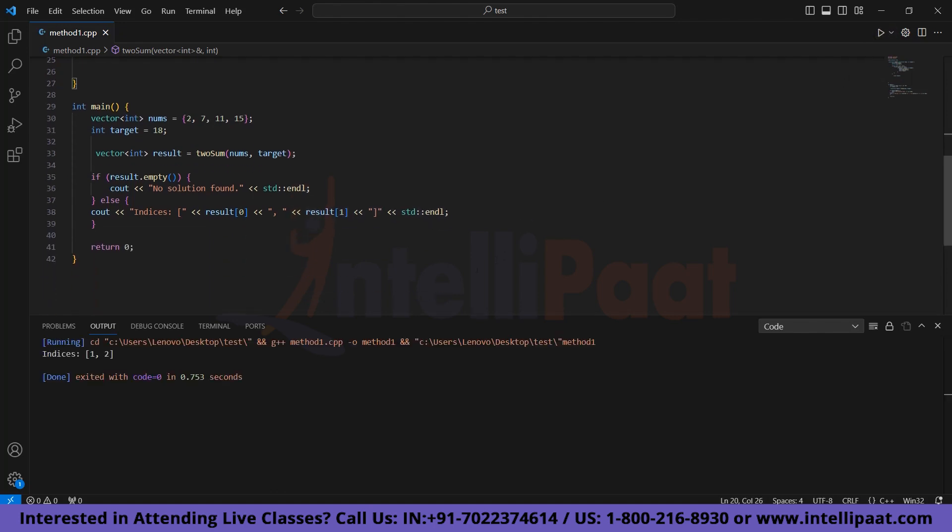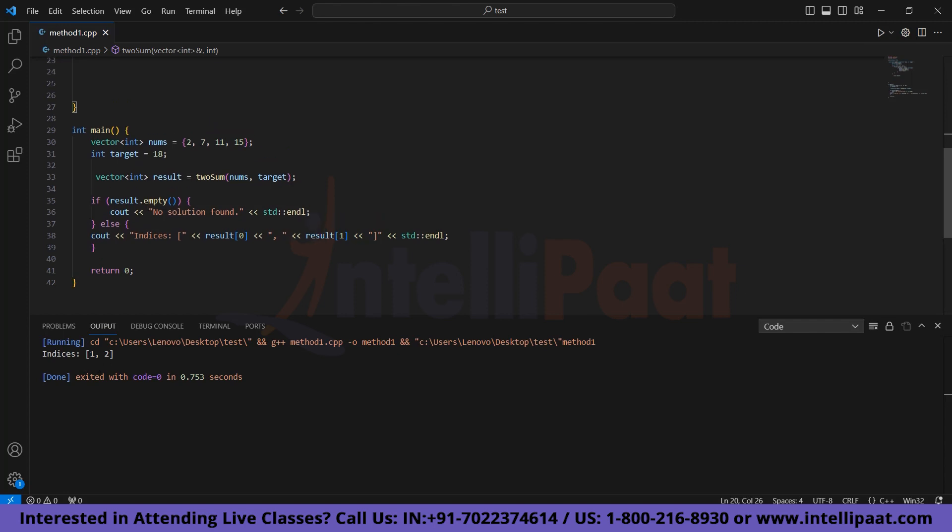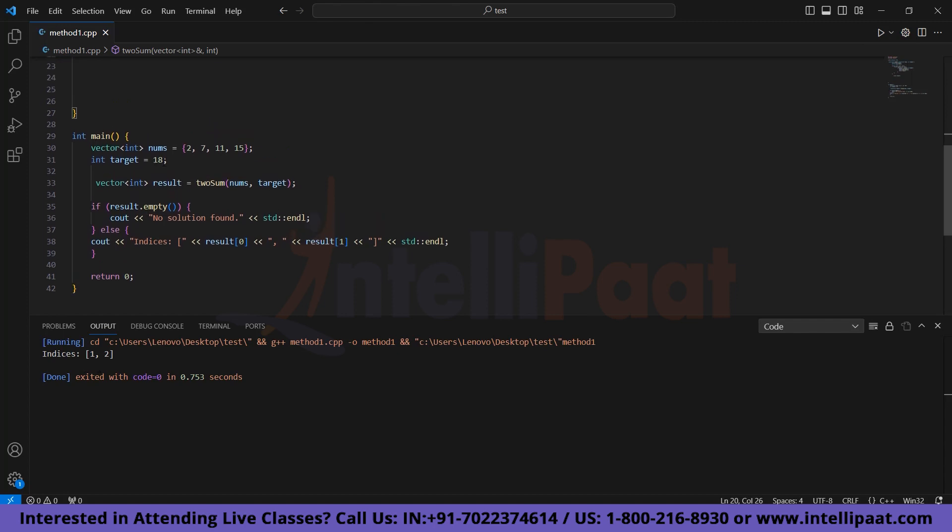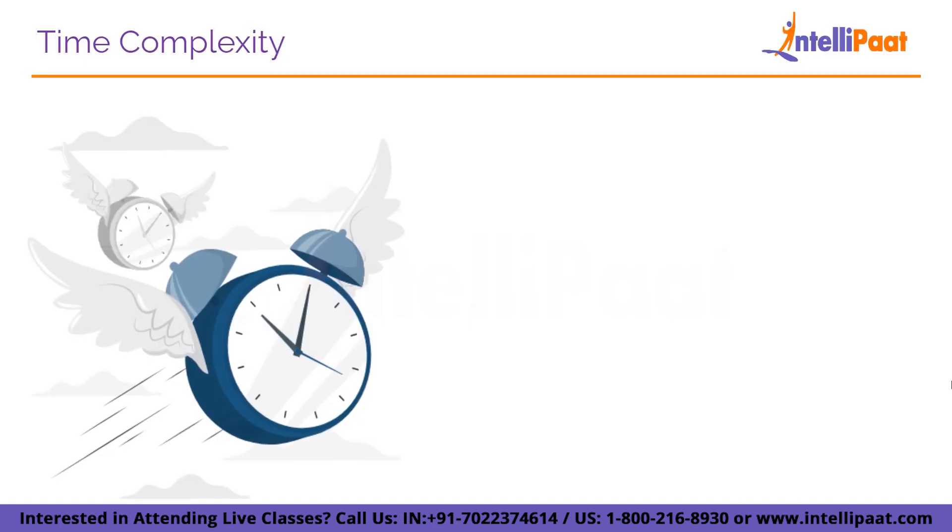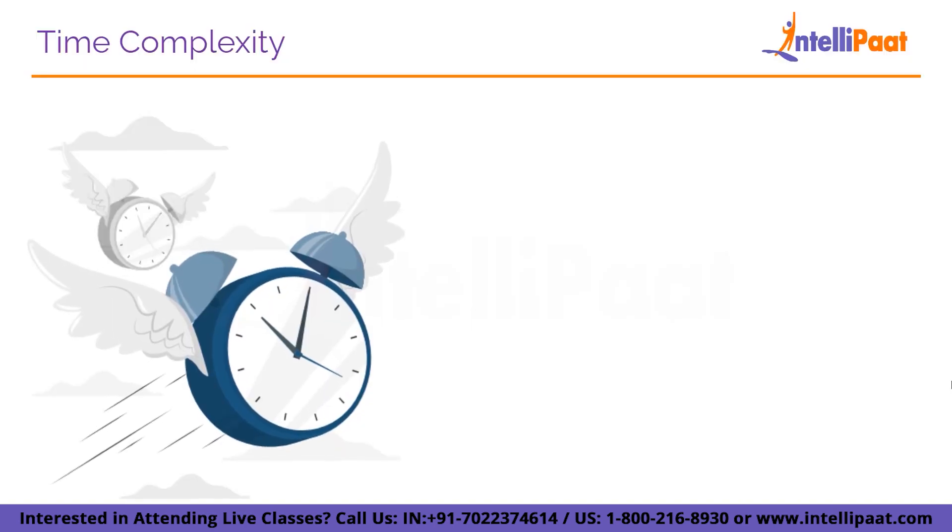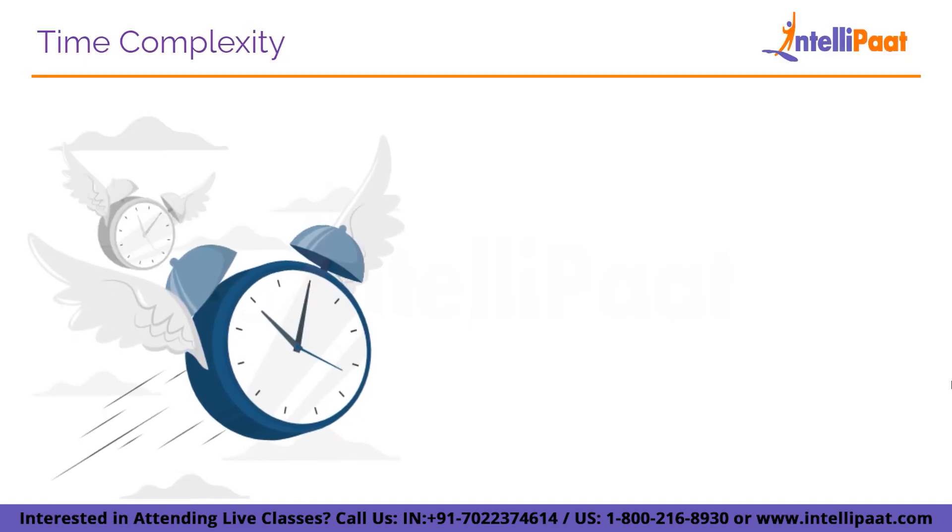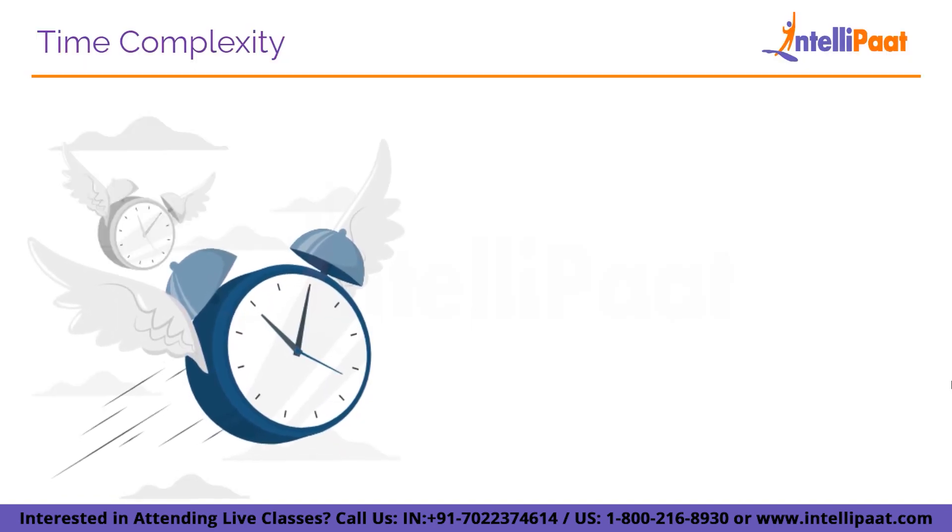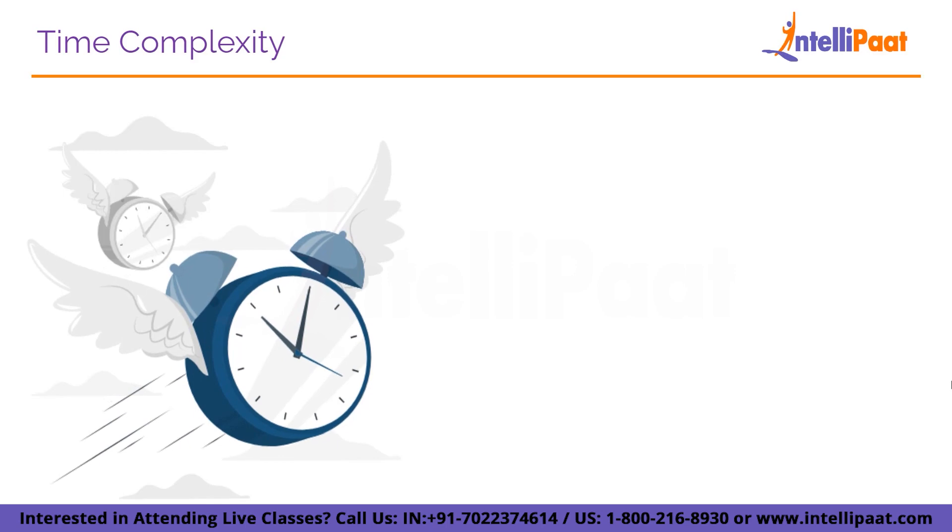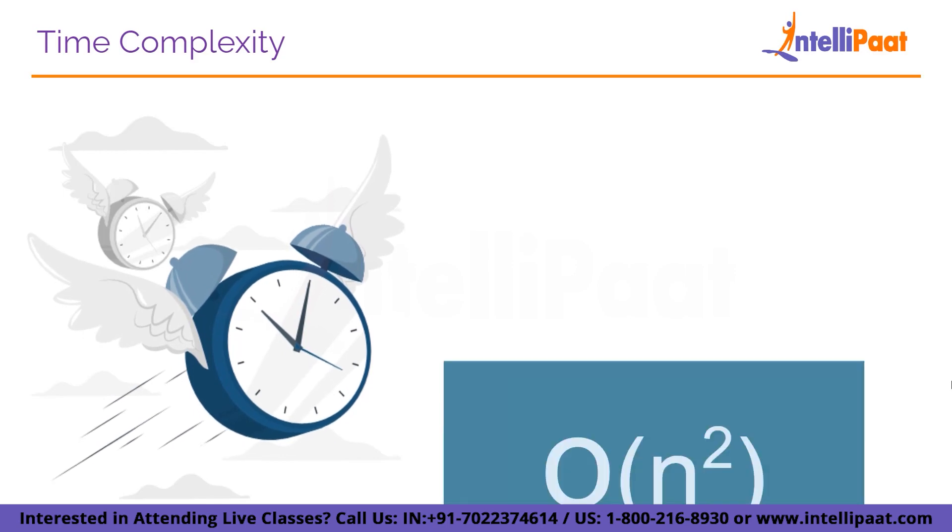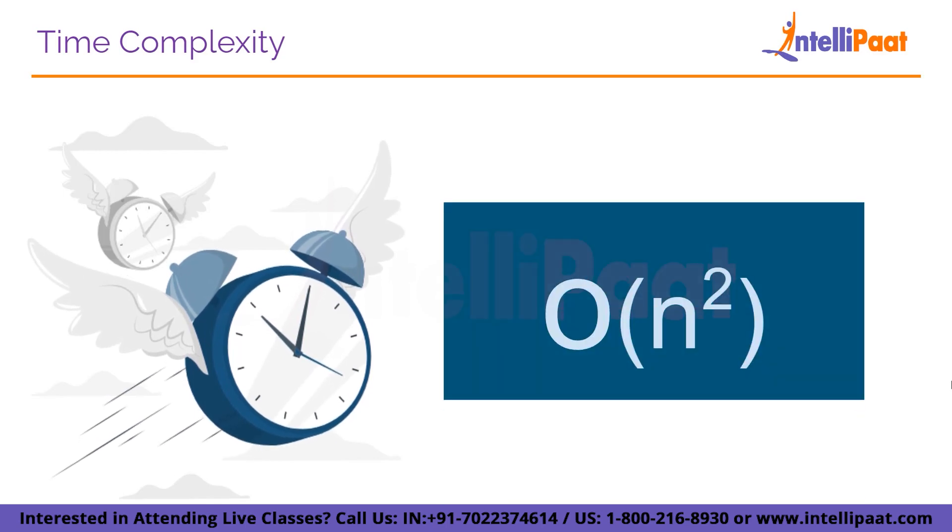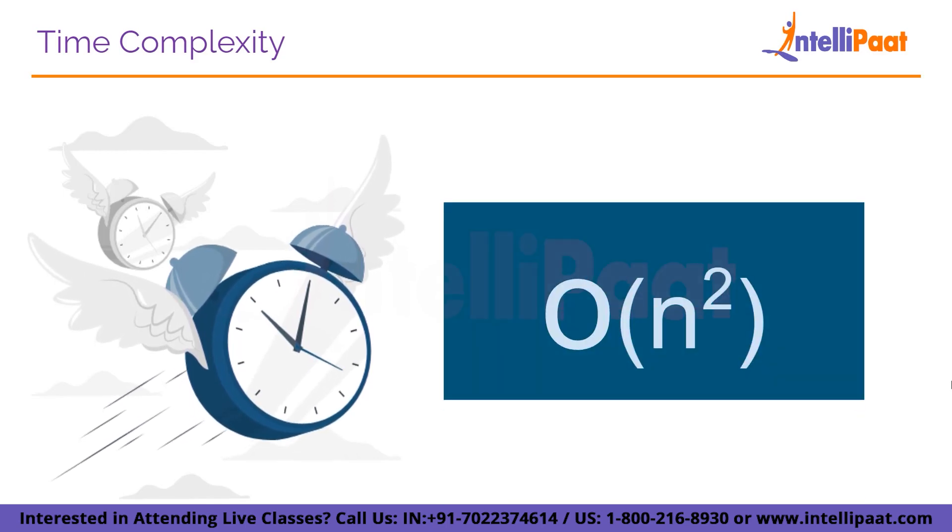Here we can see that the indices are 1 and 2. In the main function we can see that at index 1 the element is 7, and at index 2 the element is 11. When we add these two we will get the value equal to the target, which is 18. So what do you think is the time complexity for this code? Well, it is the order of n square, which is not considered a good time complexity.